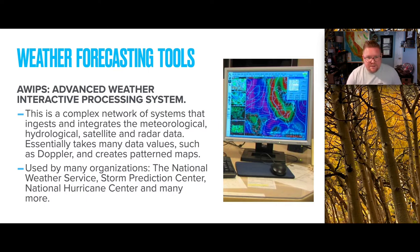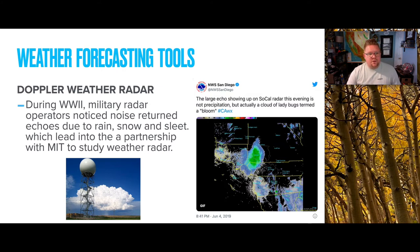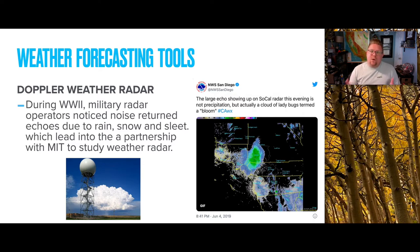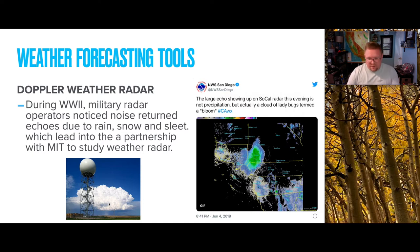The one tool mentioned is Doppler. Doppler weather radar is quite fascinating. During World War II, military radar operators noticed noise return echoes due to rain, snow, and sleet. That ended up in a partnership with MIT to study weather data and design specific Doppler radar systems utilized specifically for weather systems. In the image, a very large cumulative storm system is developing in the background of a Doppler installation.